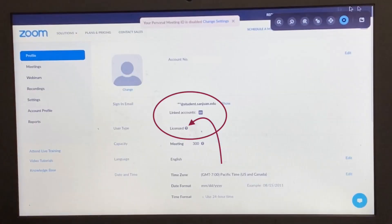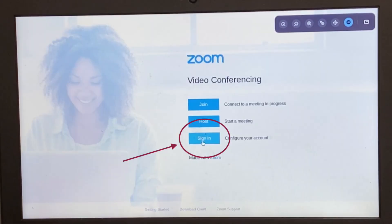If it says that it is licensed and a student email shows up, that means that the account is already licensed and there's nothing else to do.